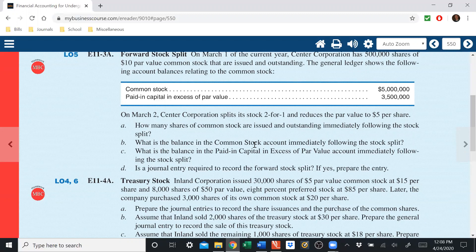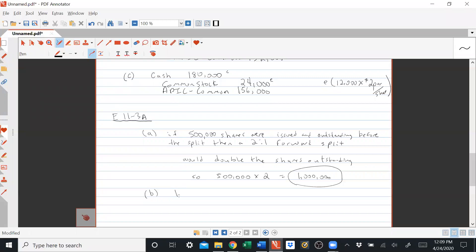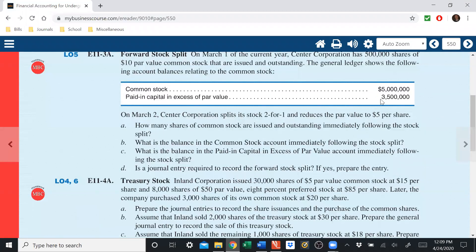Part B: what is the balance in the common stock account immediately following the split? We take 1 million shares times the new $5 par value — the par value was cut in half since we did a two-for-one. So the balance in common stock is still $5 million. Stock splits don't change total owner's equity. The only things that change with a stock split are the number of shares outstanding and the par value per share.